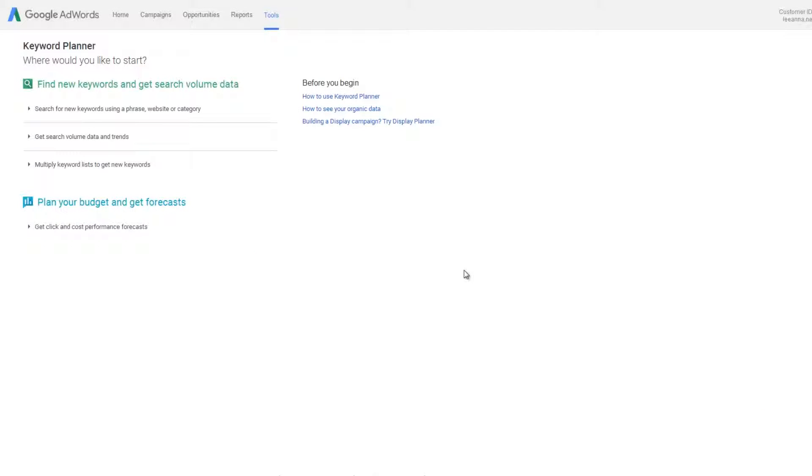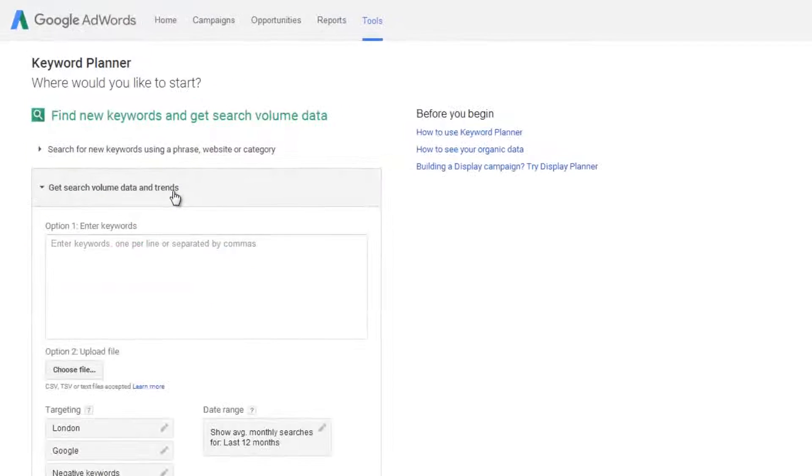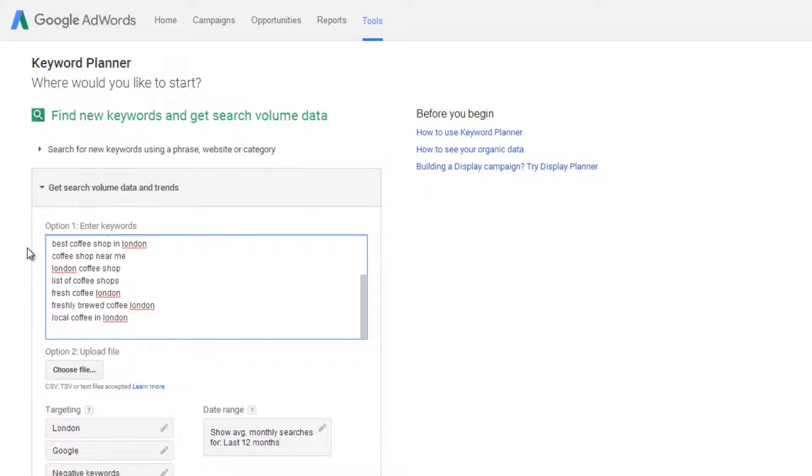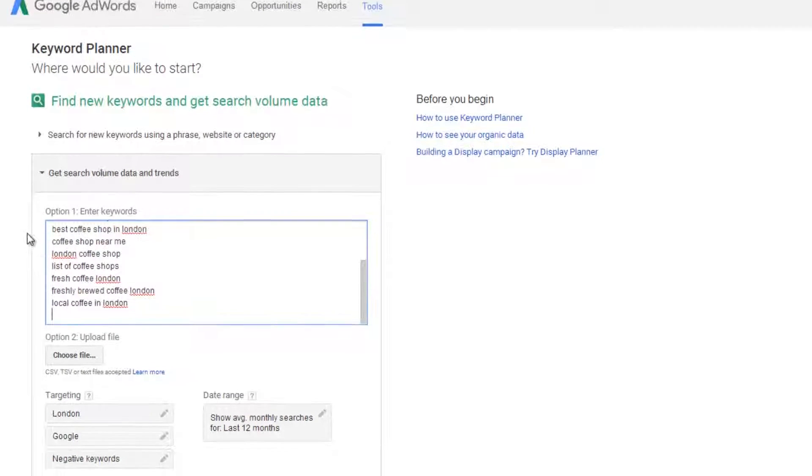Go back to the keyword planner but this time choose get search volume data and trends. Paste your complete keyword list into the option one field. Again choose your location and click get search volume.